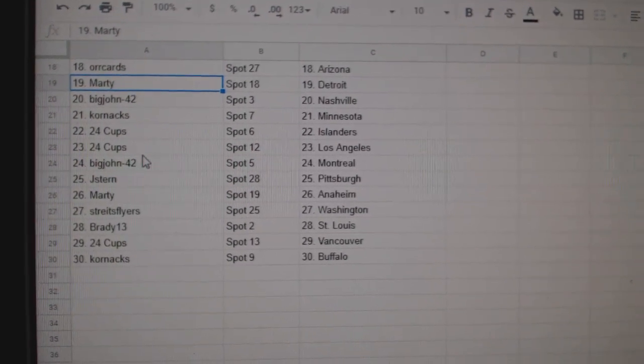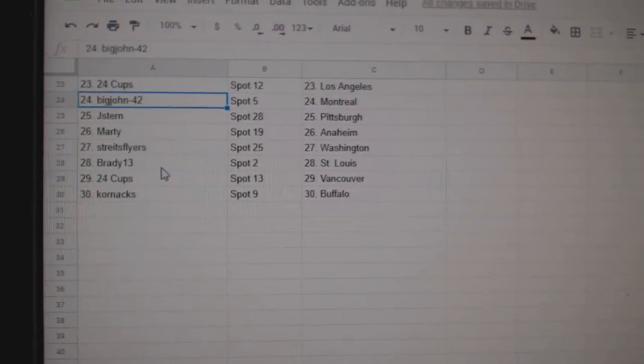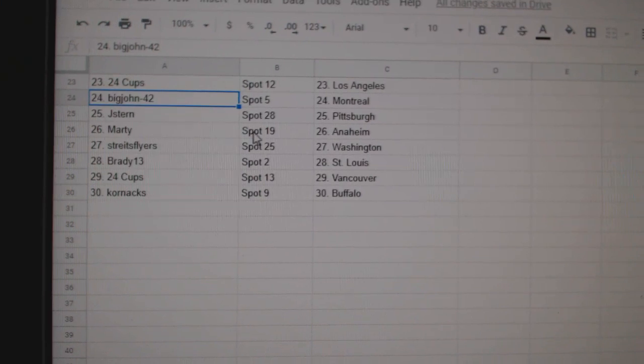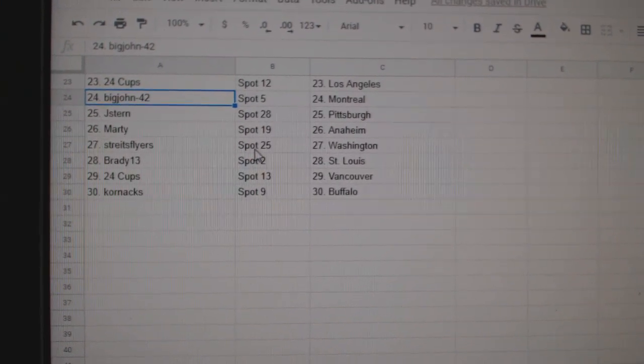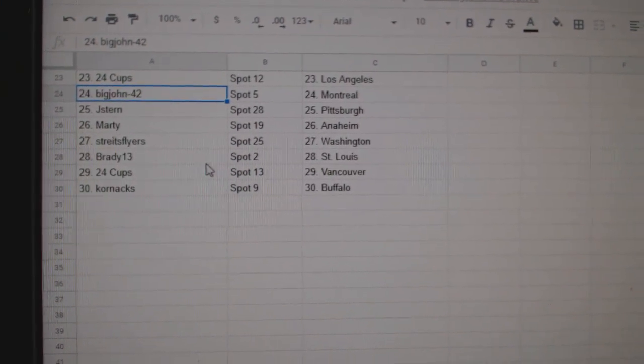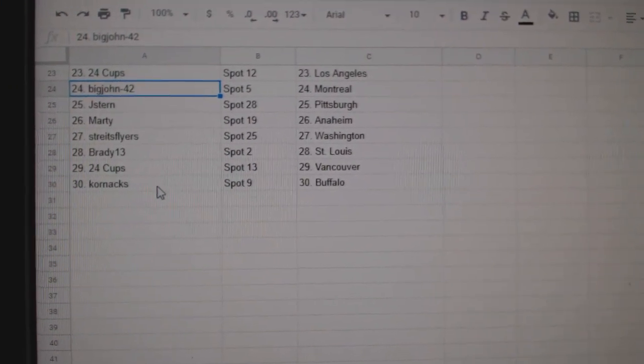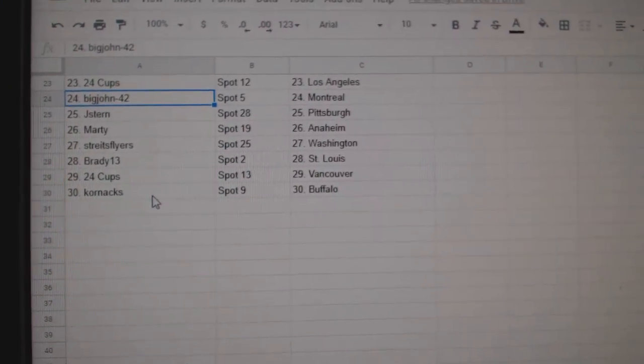24 Cup Islanders LA. Big John Montreal. Jay Stern Pittsburgh. Marty Anaheim. Strikes Flyers Washington. Brady St. Louis. 24 Cup Vancouver and Cornax Buffalo.